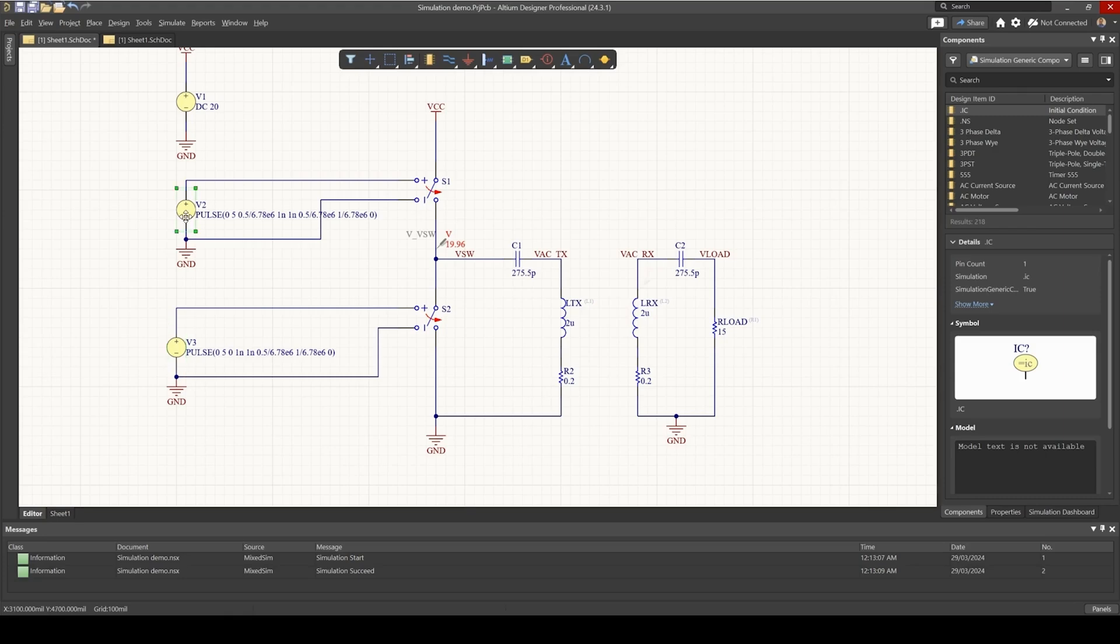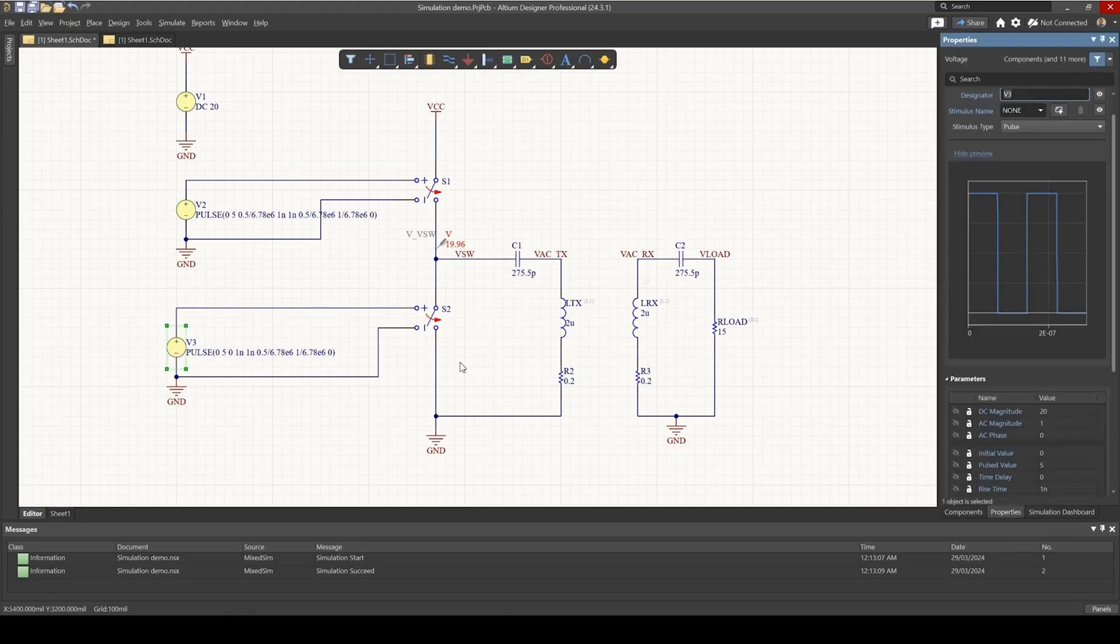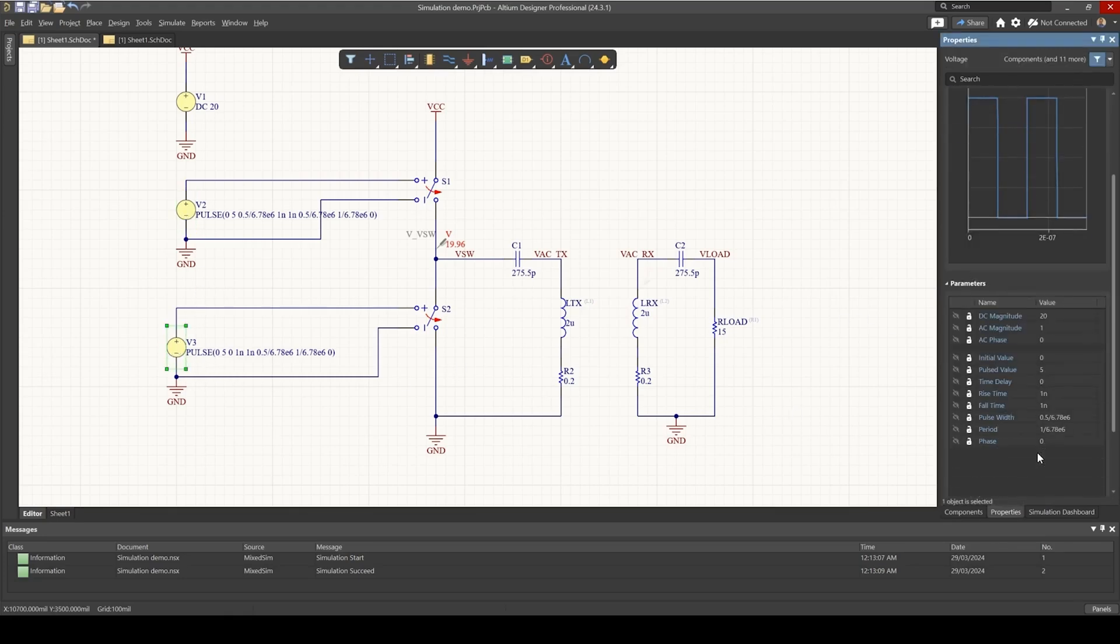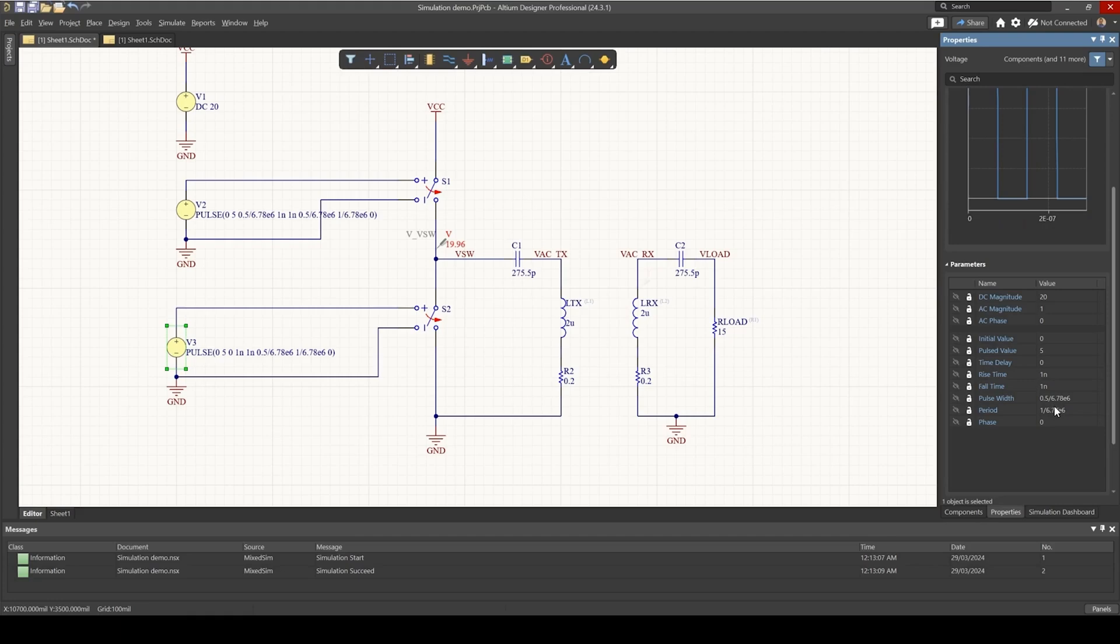Those two pulses are 180 degrees out of phase, and in each pulse you can specify parameters, the frequency, and the pulse width duration, or duty cycle, and rise and fall times.